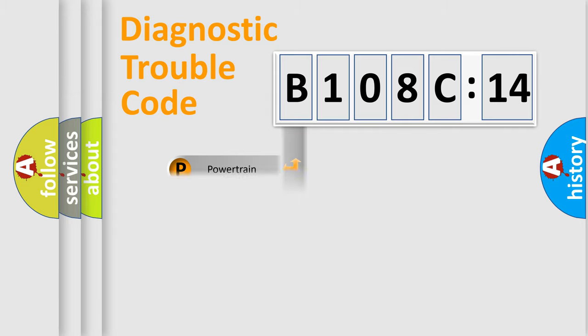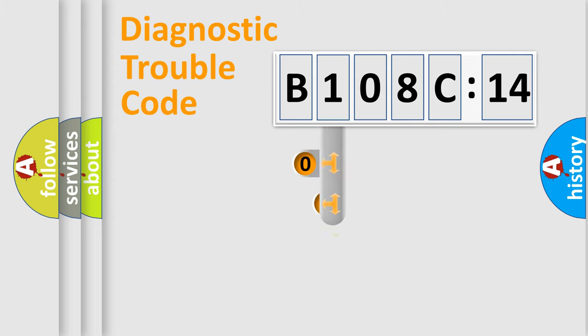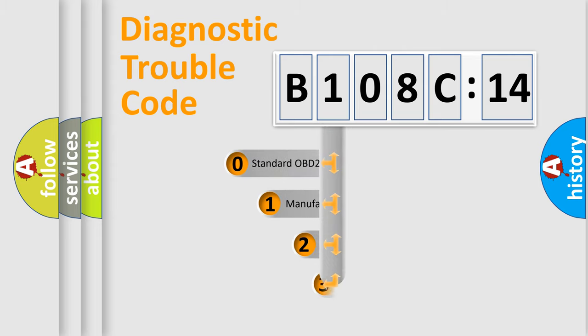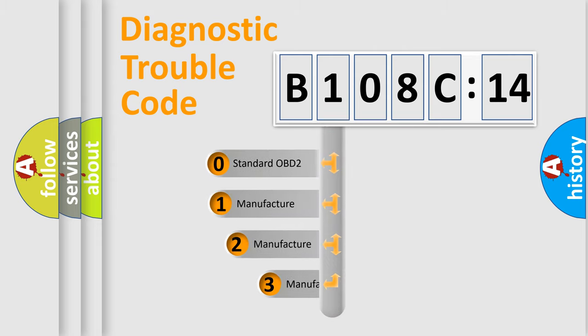Powertrain, body, chassis, network. This distribution is defined in the first character code.